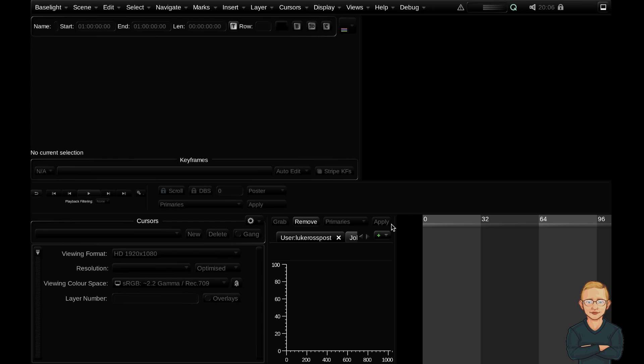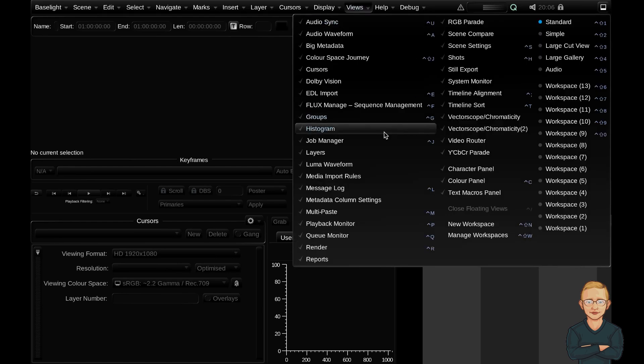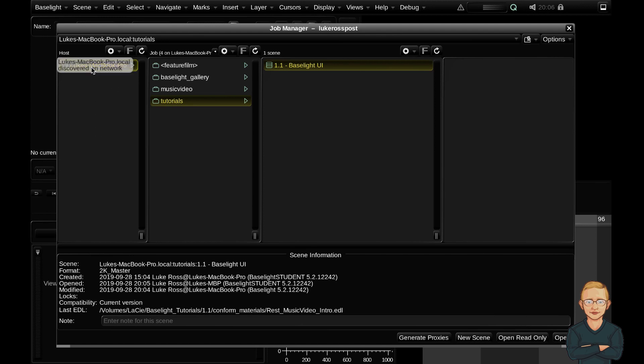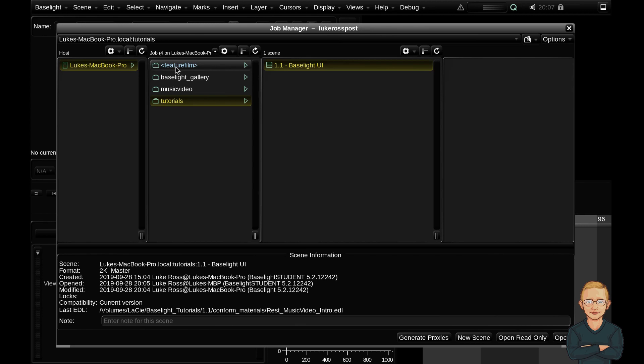I've just opened up Baselight, so let's have a look at a scene and we can start to analyze all of the docked views in this workspace. If we go up to our Views tab and go to Job Manager, you can see that it's separated into three columns: Host, Job, and Scene. On your Host column, it should show all of the available Baselights that are available on your network. So at the moment it's just my laptop. Within your Host, you've got all of your available jobs. You can think of a job like a project. So if you had a feature film or a music video or a television show, you'd have a job named as such.